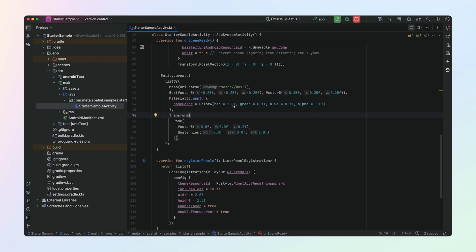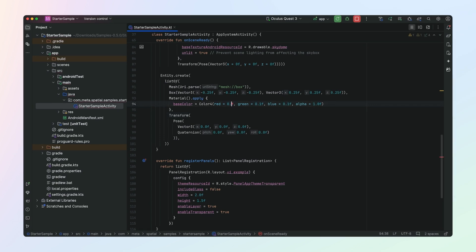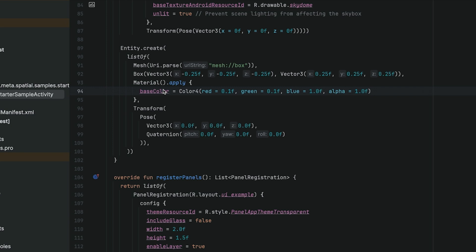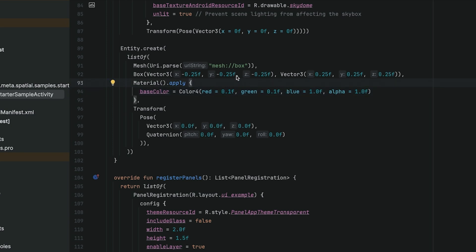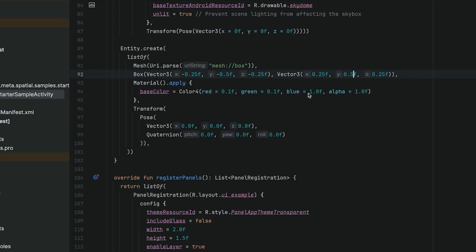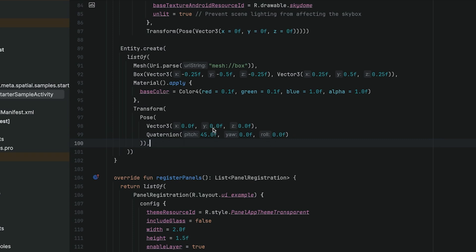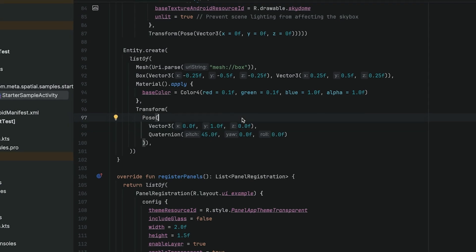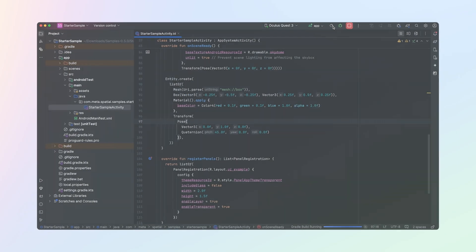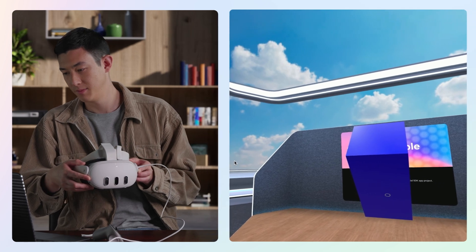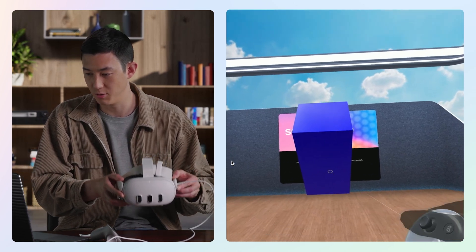Now let's try changing our cube by modifying some of the components. First, I'm going to change the color to blue by modifying the material component. Then I'm going to make our cube larger on the y-axis and rotate it 45 degrees. I'll also bring it up on the y-axis so it isn't sitting inside the ground. Now we've got the blue cube sitting in the middle of our scene and not inside the floor anymore.